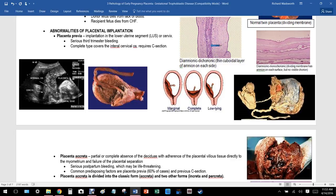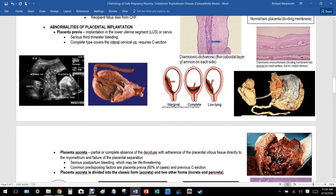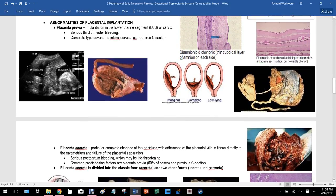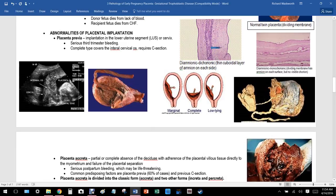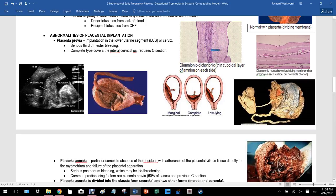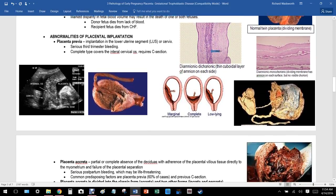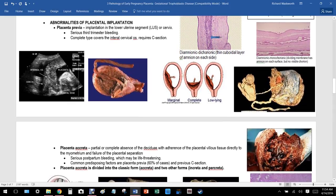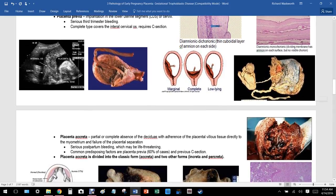Placenta previa is implantation in the lower uterine segment or over the cervix. When the cervix opens during delivery, blood comes out and the mother can bleed severely; the baby cannot exit because the placenta is in the way. Types include complete, partial, marginal, and low-lying. It typically presents with painless bleeding and requires a C-section.